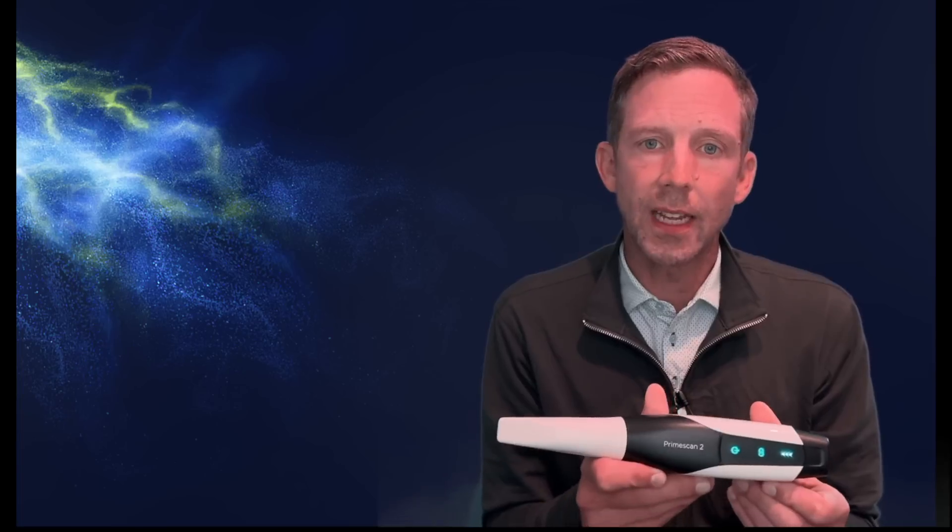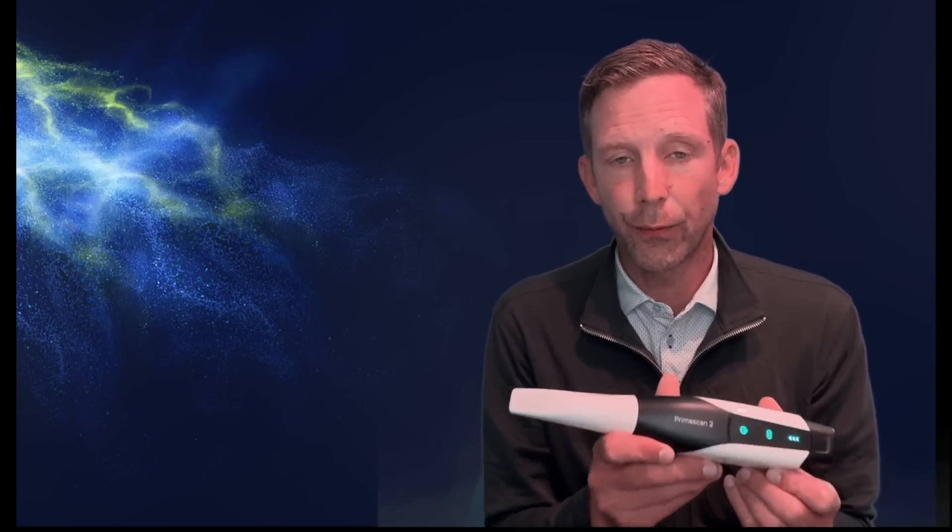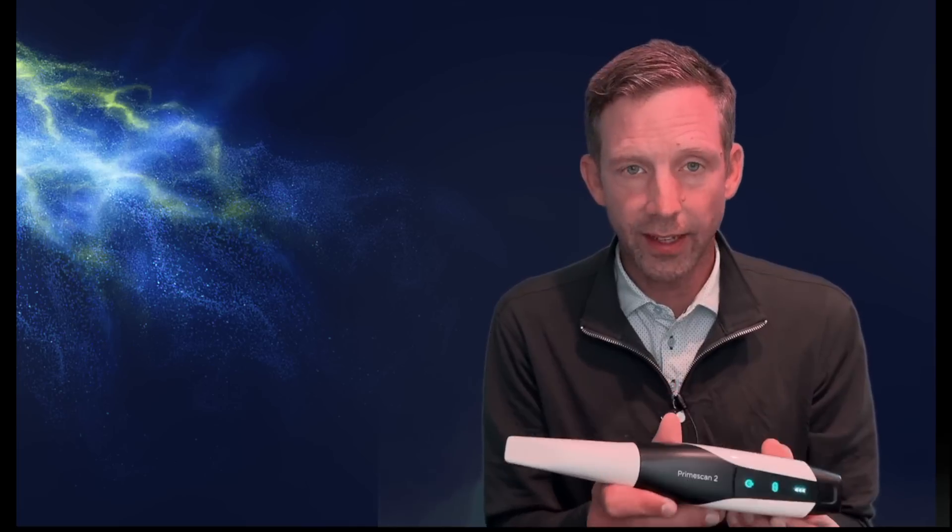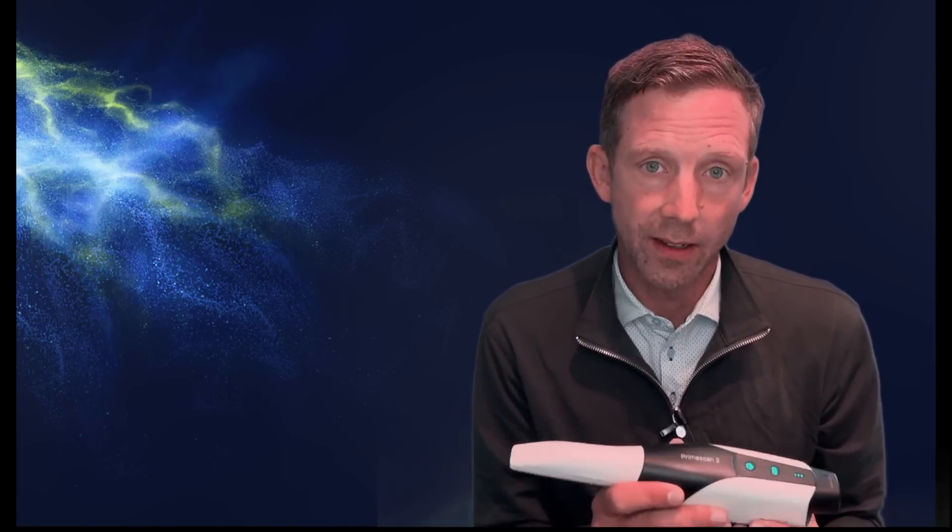Now, there's other wireless scanners on the market, so that in itself doesn't make this particularly special, but what makes PrimeScan 2 really special is it's the first cloud-native scanner on the market today. So what does that mean, cloud-native scanner?